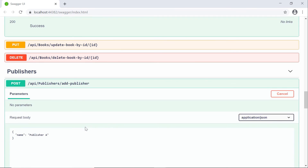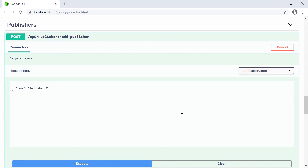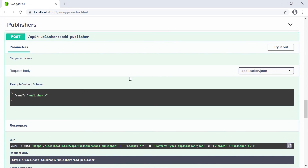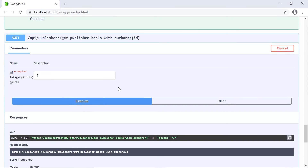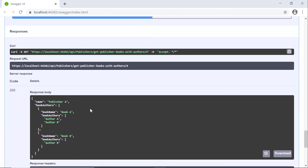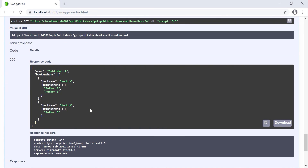Now let us scroll down, cancel, then scroll down and click execute where we have the ID 4. If you scroll down, you'll see that for Publisher A we have two books: Book A and Book B. Book A was written by Author A and Author B, and Book B just by Author B.